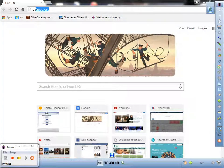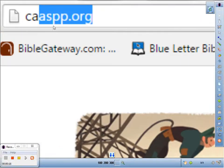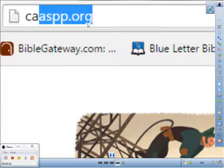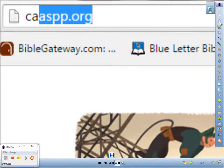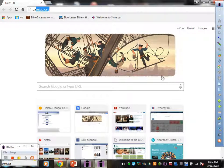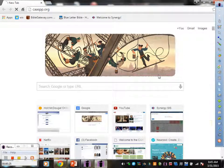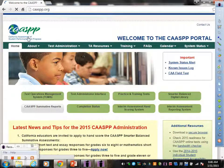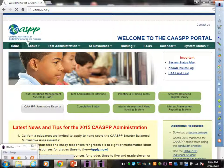Let me zoom in. caaspp.org. And once you do that, you press Enter. That's going to take you to the home page for the California Assessment of Student Performance and Progress.